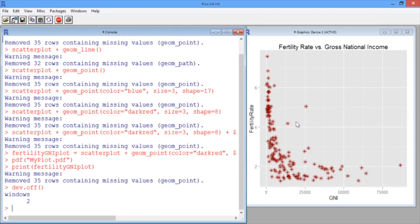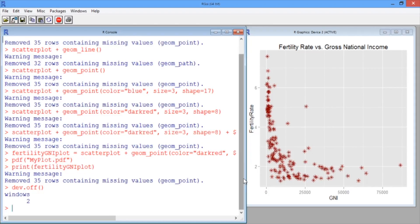Here we have our plot from the last video, where we've colored the points dark red. Now let's color the points by region instead. This time, we want to add a color option to our aesthetic, since we are assigning a variable in our data set to the colors.